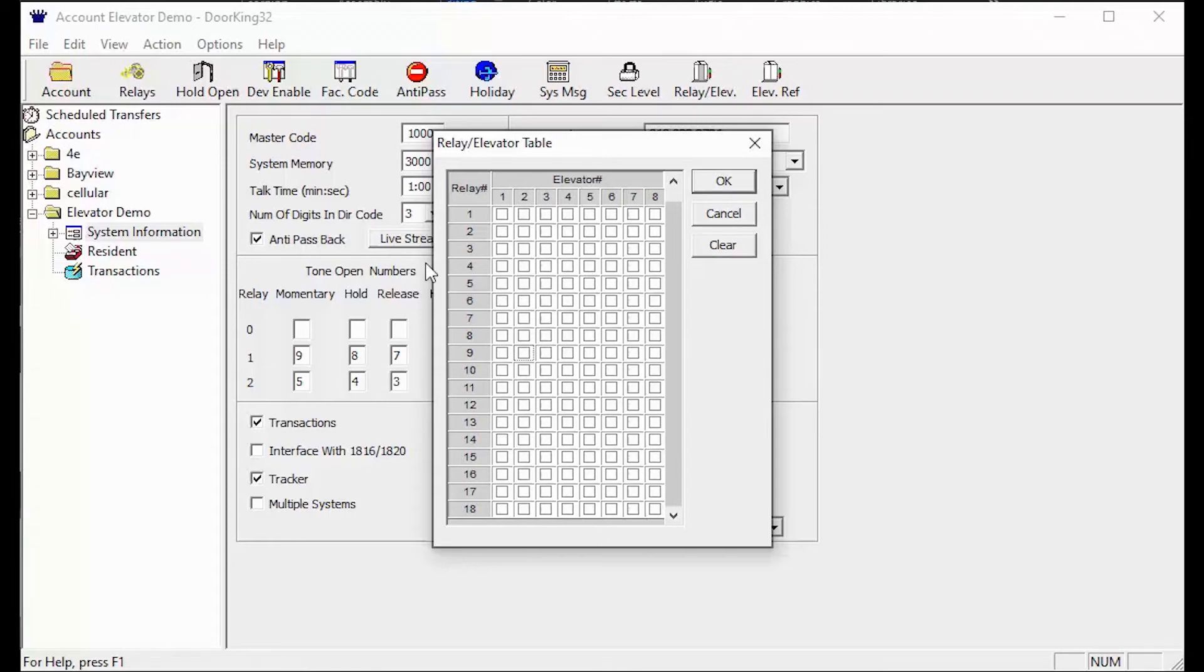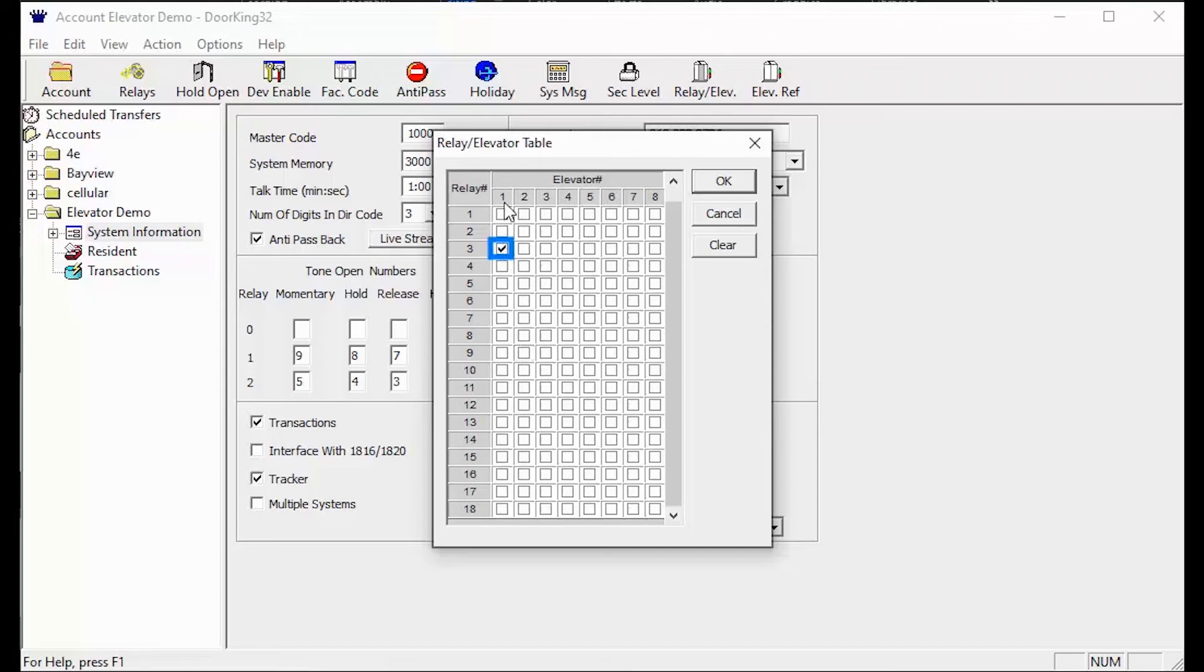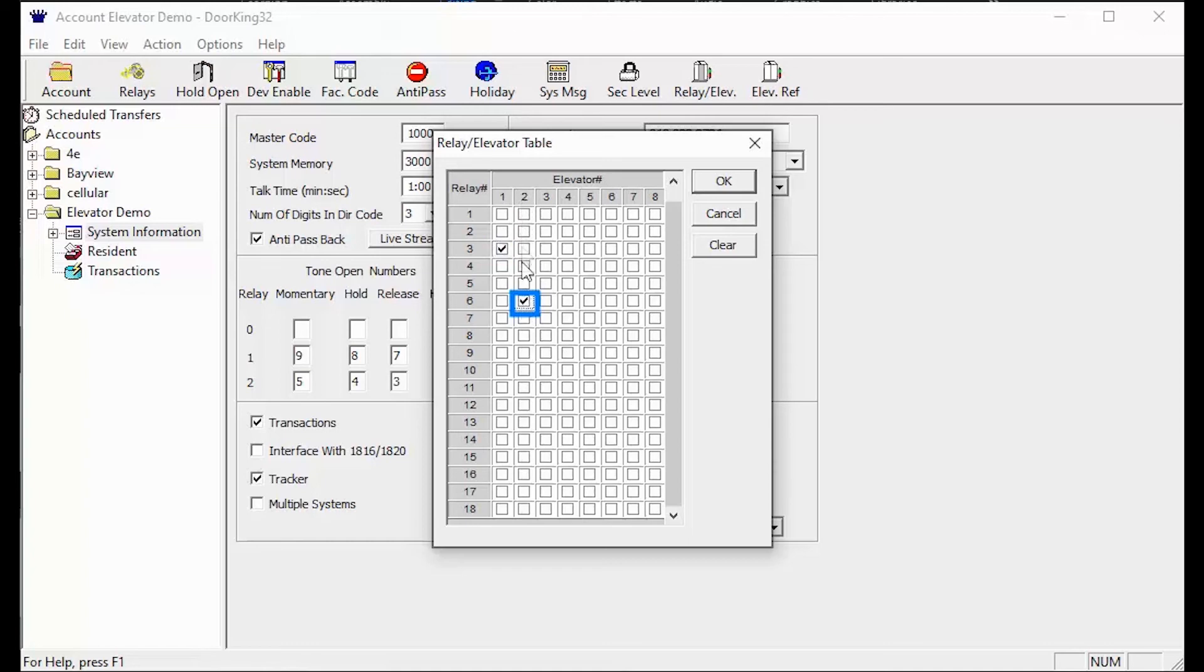So this test was a little tricky as there were two elevators which means you should have two check marks. Elevator 1 was the front elevator and it was using relay 3. So you should have a check mark in the first column on the relay 3 line. Elevator 2 was the service elevator in the back connected to relay 6. So you should have a second check mark in the elevator 2 column and relay 6 line.